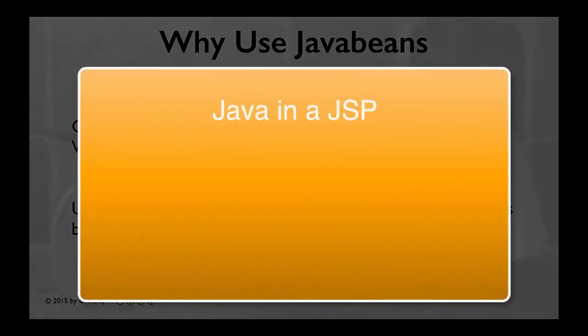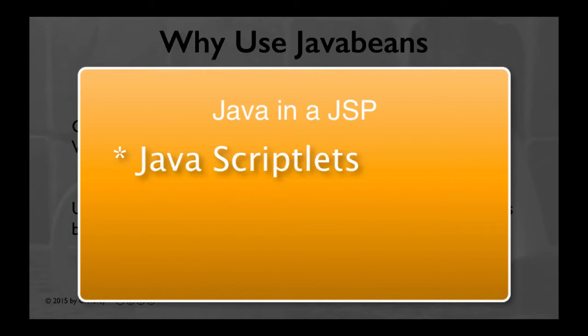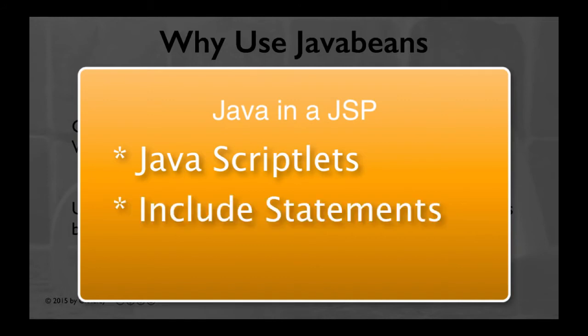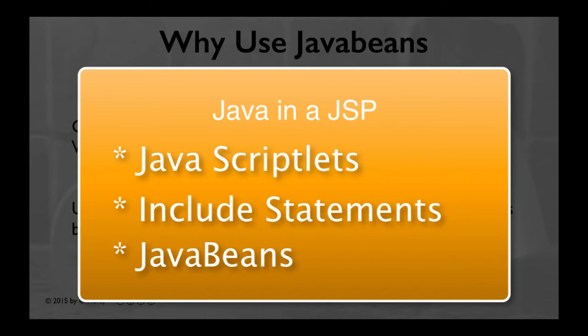There are several common ways to include Java source code in a Java server page. You can put the code directly into each JSP as a declaration or a scriptlet. You can use an include statement to reference another file with the code. Or, you can put the code in a JavaBean.